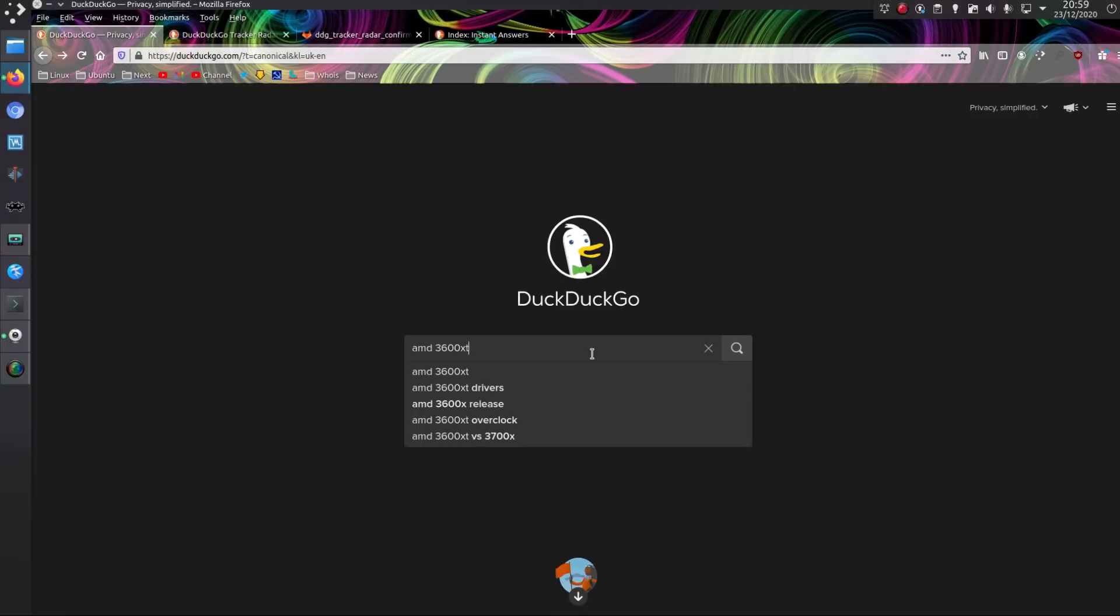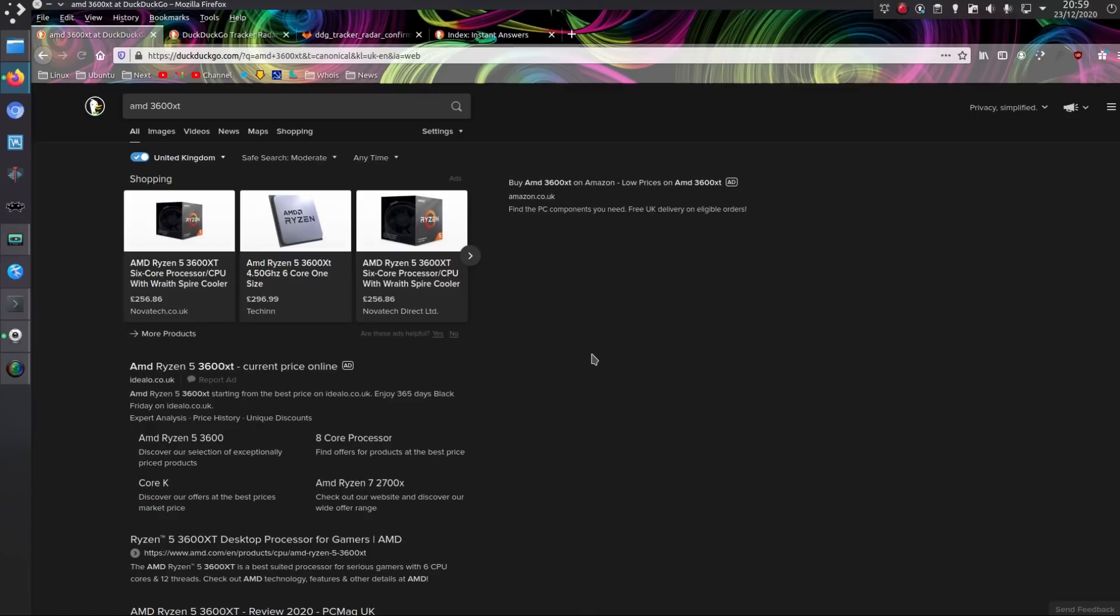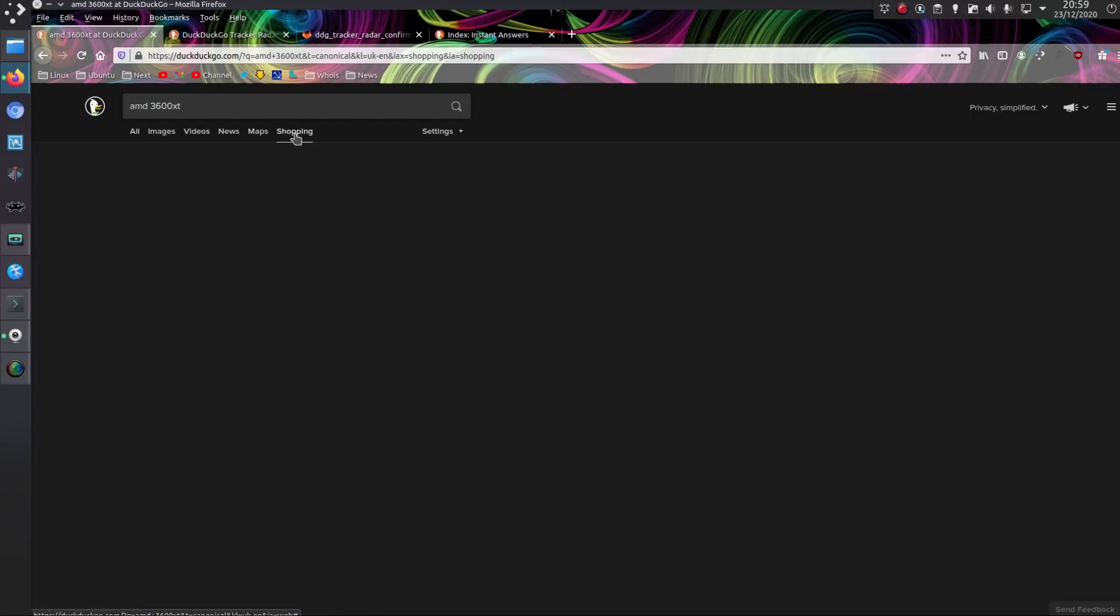Performance wise, DuckDuckGo is perfectly fine. Get results quick enough. Are the quality of results good enough? Varies.